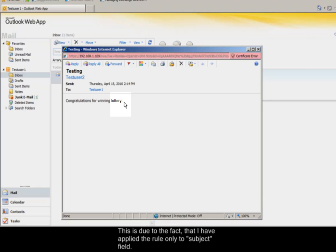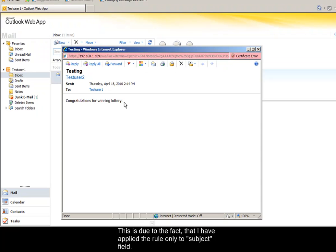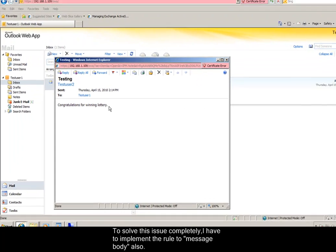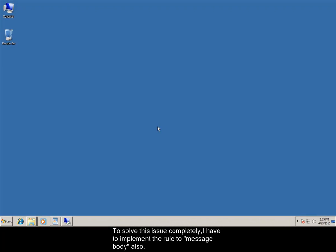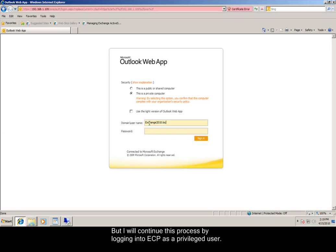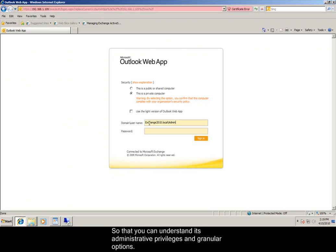This is due to the fact that I have applied the rule only to subject field. To solve this issue completely, I have to implement the rule to message body also. But I will continue this process by logging into Exchange Control Panel as a privileged user so that you can understand its administrative privileges and granular options.